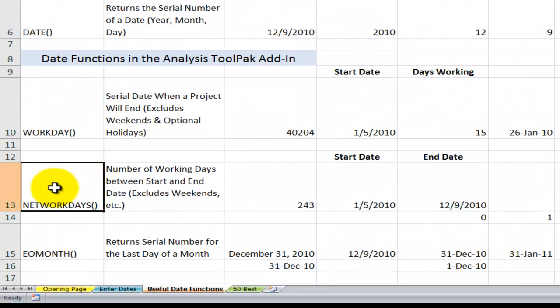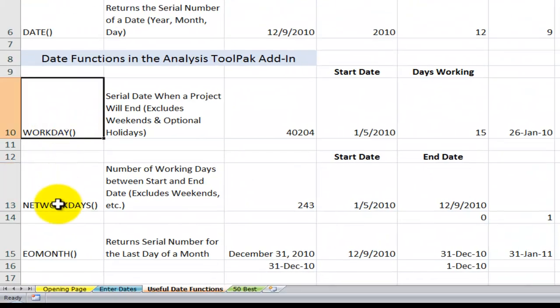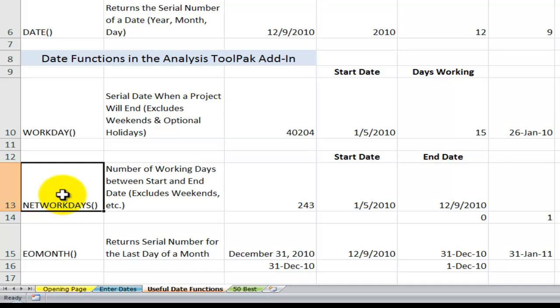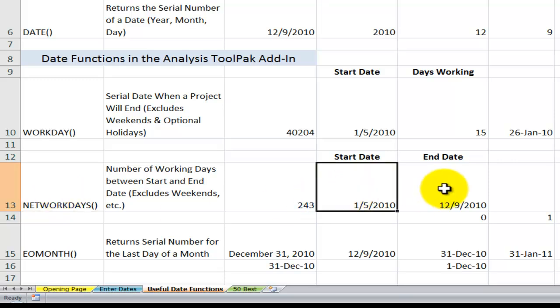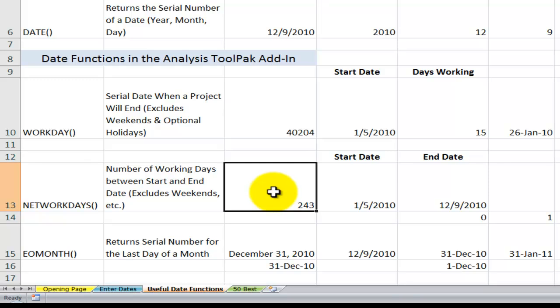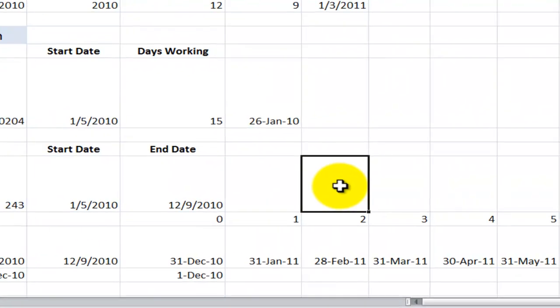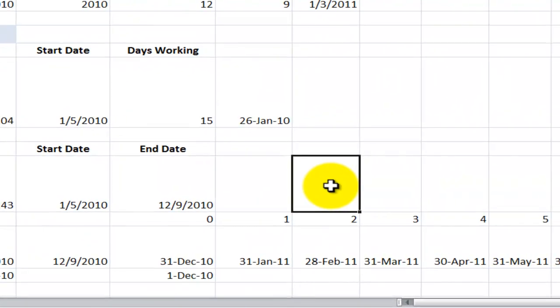Now, a function that is easily confused with WORKDAY is NETWORKDAYS. And NETWORKDAYS is not the days that you go out to the Chamber of Commerce and exchange business cards and have a cocktail with other businesses. The NETWORKDAYS will tell you, when you have a start date and an end date, how many days did I actually work on the project? And again, there's an optional third argument.